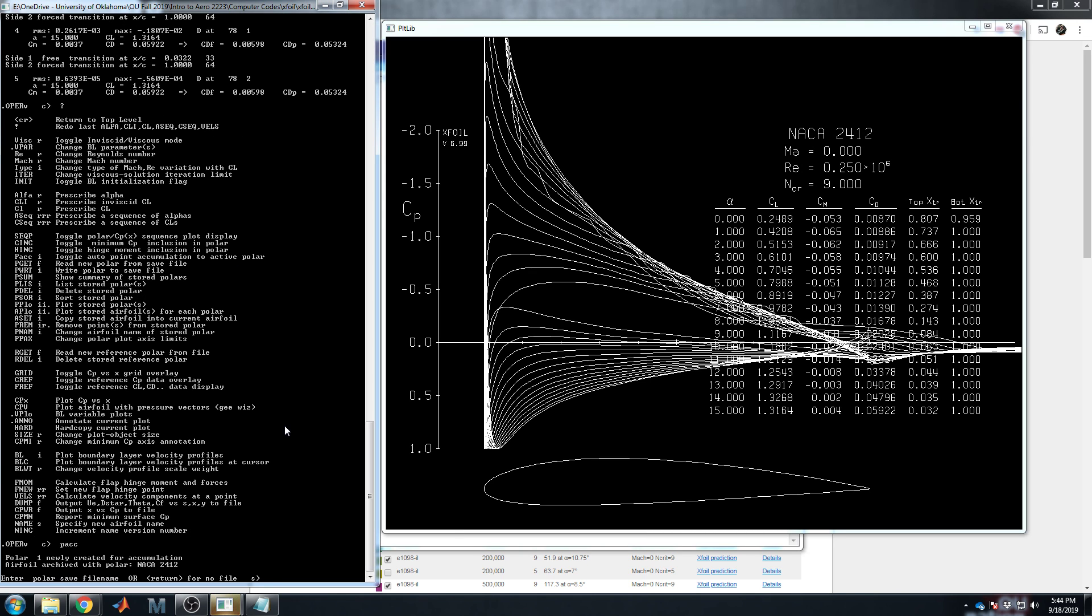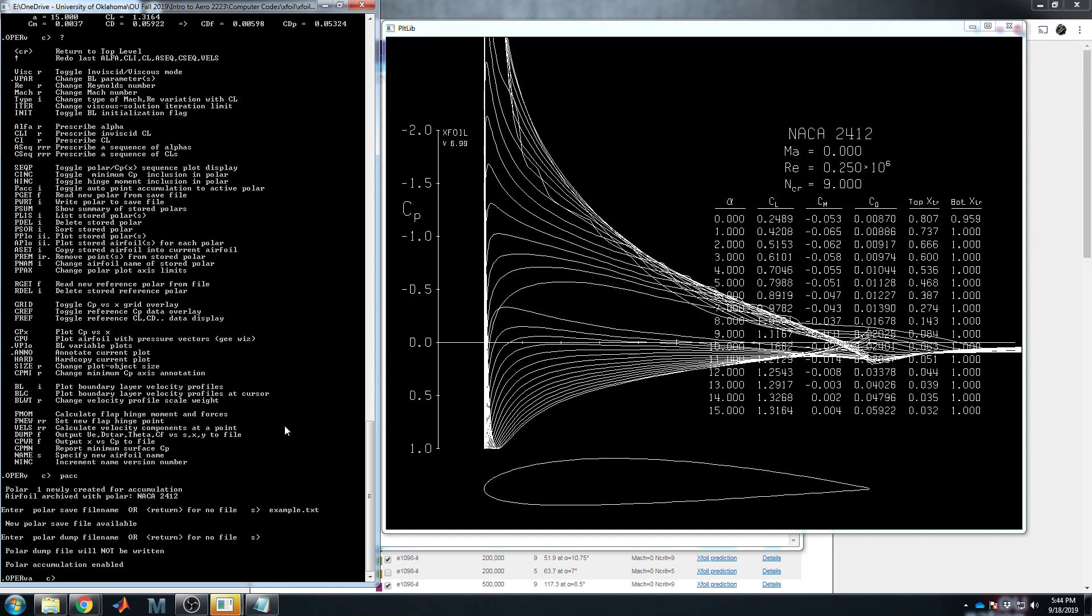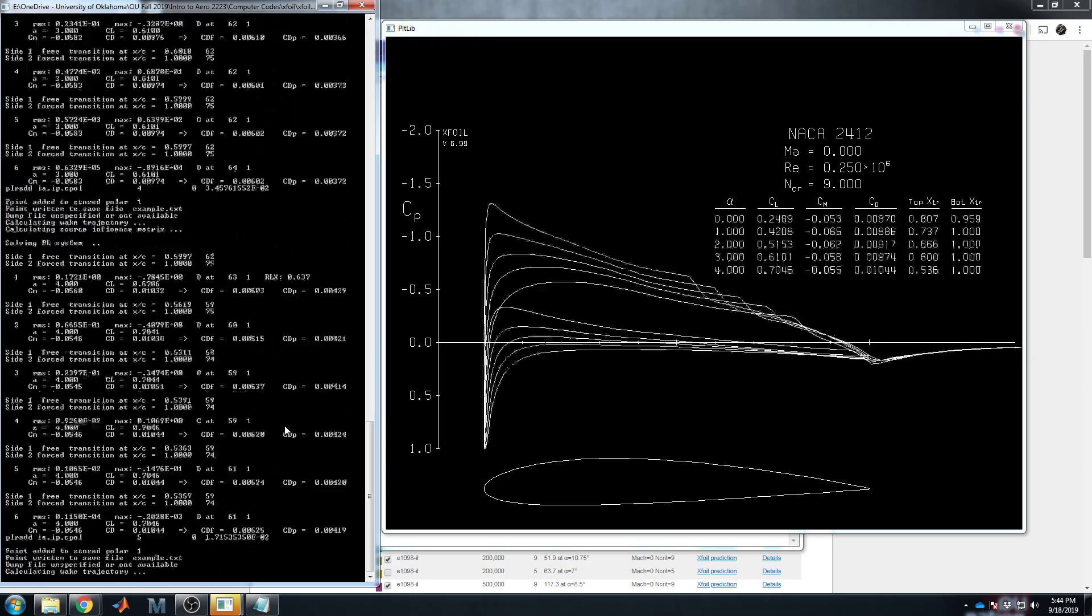Let me delete the old file from the old example. PACC. And so this is polar one, newly created for accumulation. Okay, thanks. Airfoil archived with polar NACA 2412. Enter polar save file name or return for no file. I'm going to lovingly call this example.txt. Polar dump file name. I typically don't save the dump file, so say okay. And then now we can actually run the alpha sequence again. In fact, you should be able to press up. There it is. Alpha sequence 0 to 15 in steps of 1. Press enter.